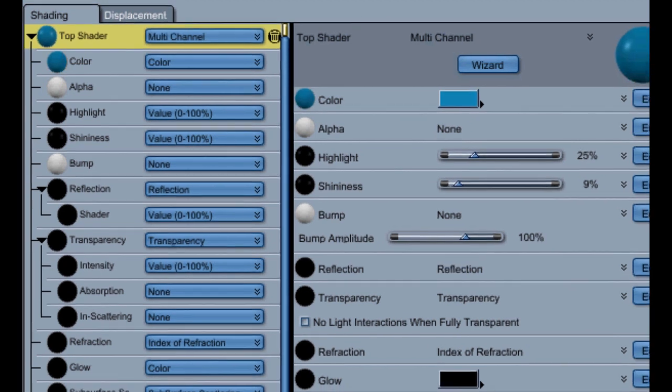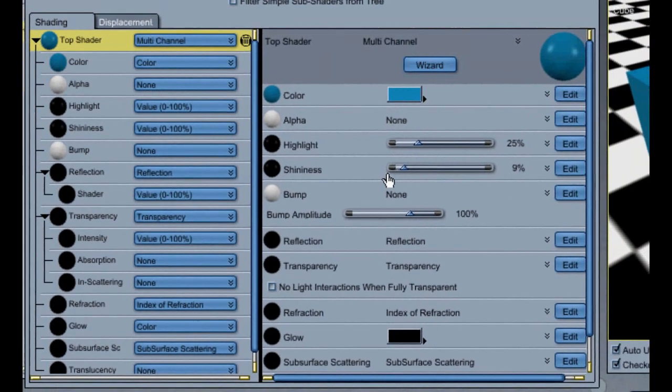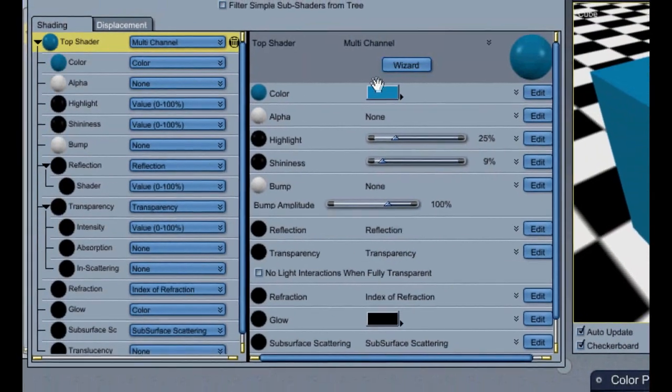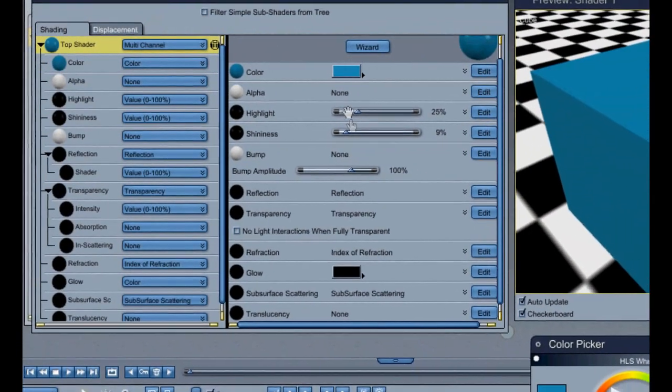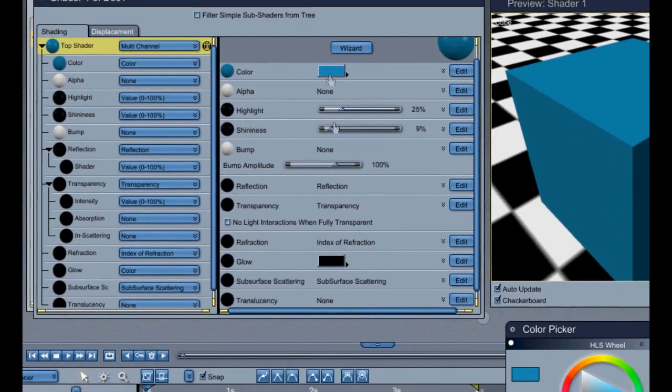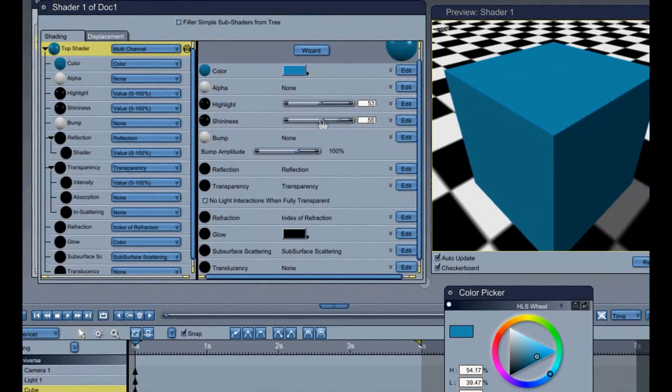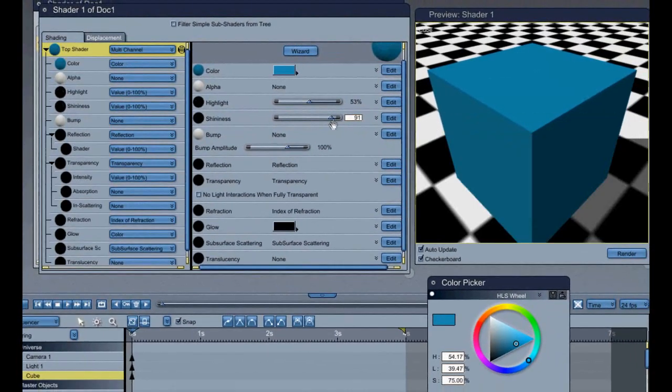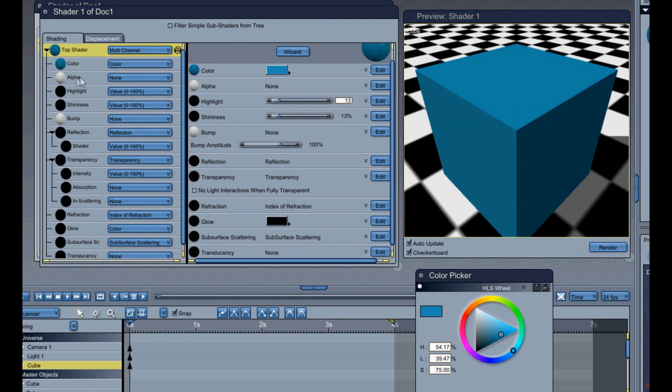Here you see all the things in the shader itself. And you've got your highlight and you've got your shininess there. And you've got your reflection which would be for like mirrors or a window with a slight reflection or whatever you want. And you've got glow which kind of affects it.